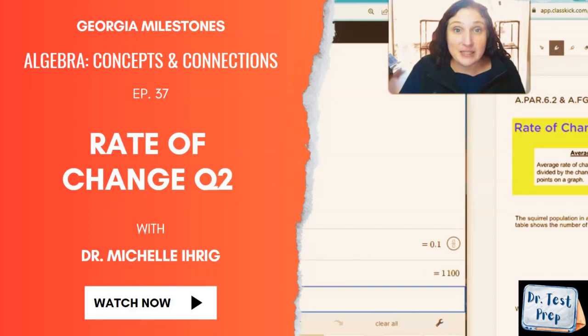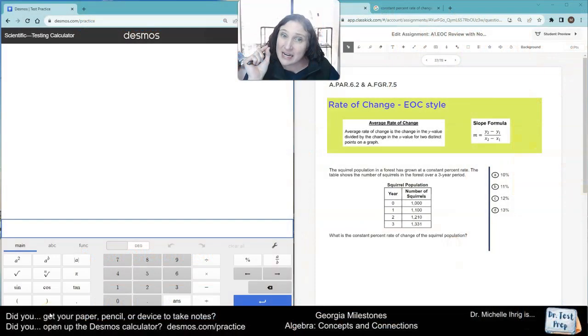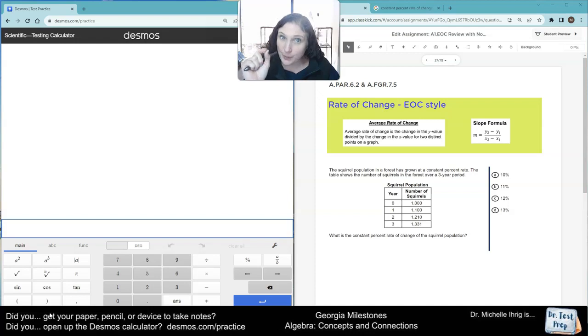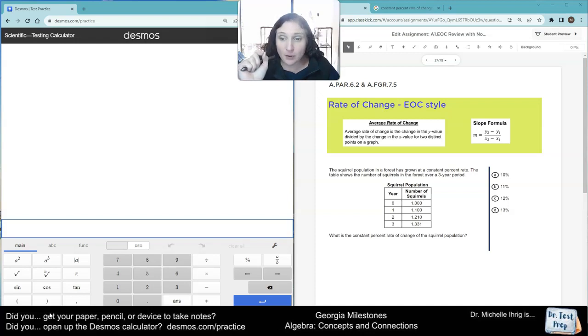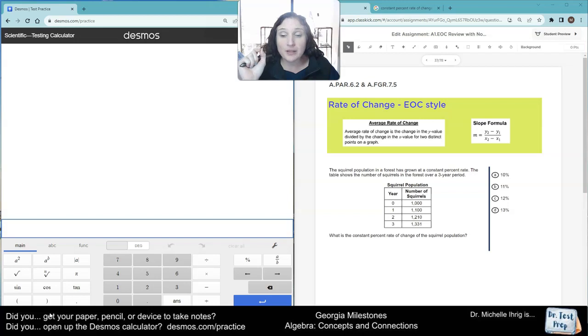All right, hey guys, it's Dr. Erick. We're going to take a look at this question, and there's one teeny tiny trick I have to show you. So it says the squirrel population in a forest has grown at a constant percent rate. The table shows the number of squirrels in the forest over a three-year period. What is the constant percent rate?